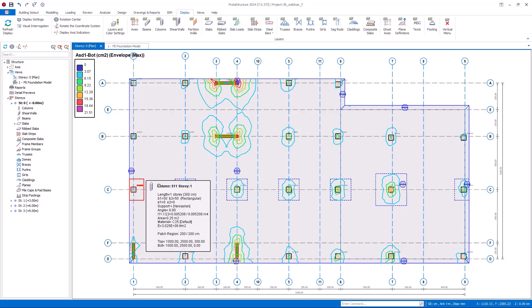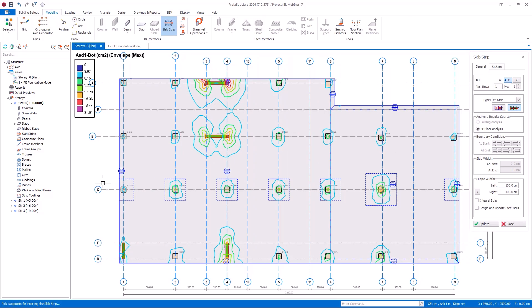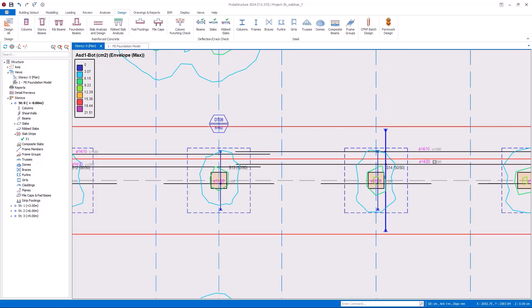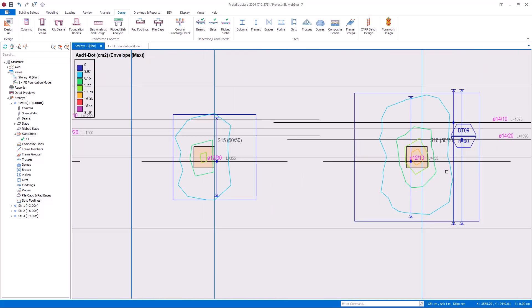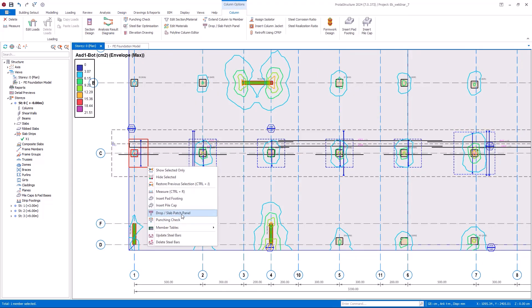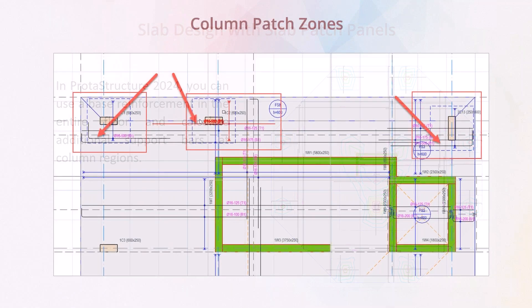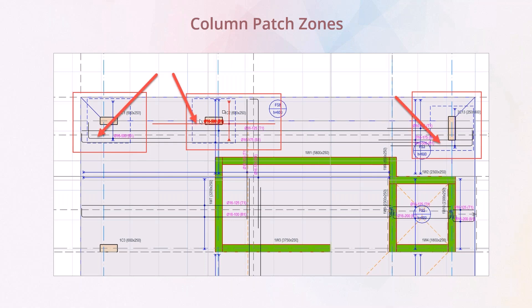Hi everyone, we are here for another tutorial video. In this video, I will explain how to design slabs with slab patch panels. Slab design with patch panels is a special feature that came with the Protostructure Suite 2024. With this feature, you can use a base reinforcement in the entire floor and calculate additional support bars at column regions. As seen in this figure, we have inserted patch panels in the column regions and the software calculated the necessary additional reinforcement in these zones. Now let's see how we can achieve this step by step.